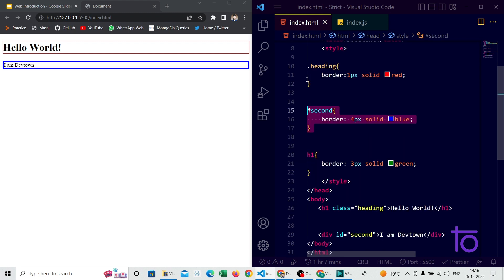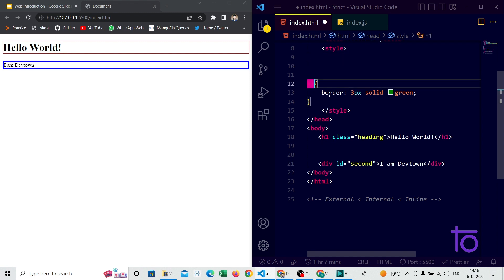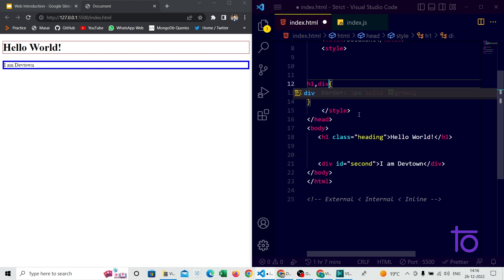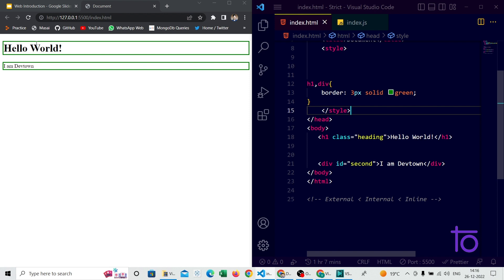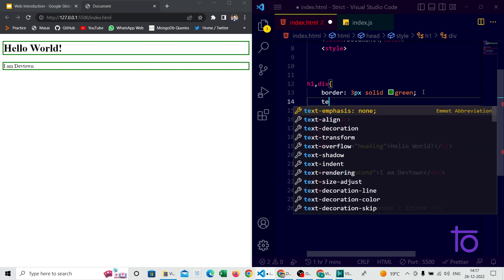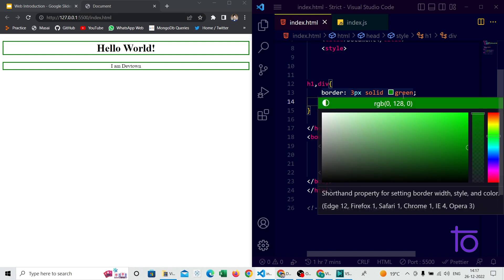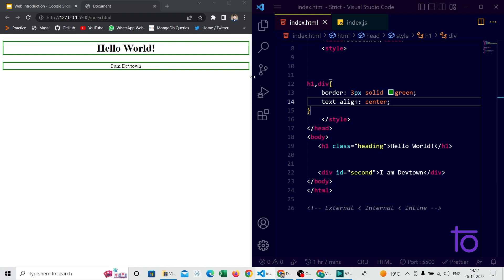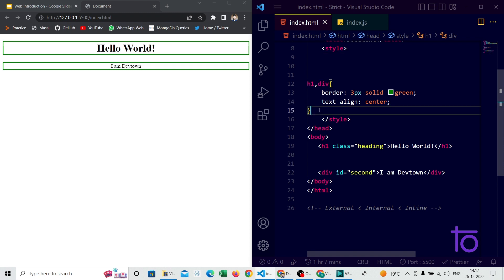Let's say I don't want to use class and ID selectors, and I just want to apply the same properties to both h1 and div tags. To do that, you just write the tag names comma-separated. Saving it, you can see the green color and the text-align center getting applied to both our h1 and div tags — the text is aligned to the center of the page.